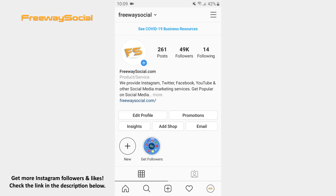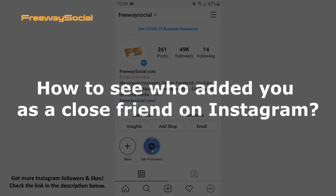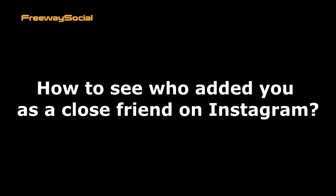Hey guys! This is Maria from FreewaySocial.com and in this video I will show you how to see who added you as a close friend on Instagram.